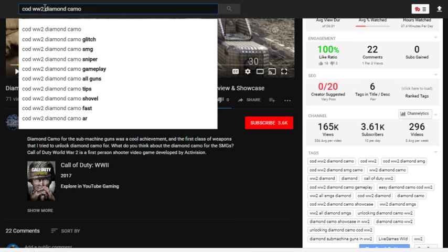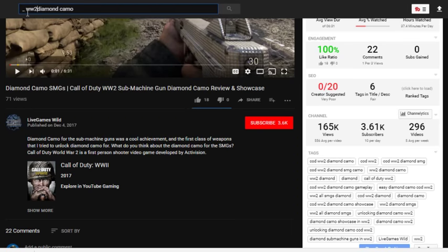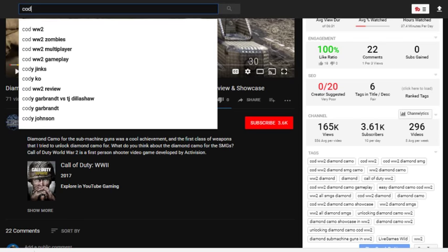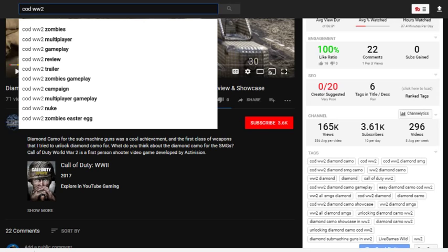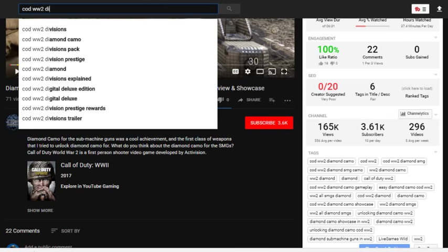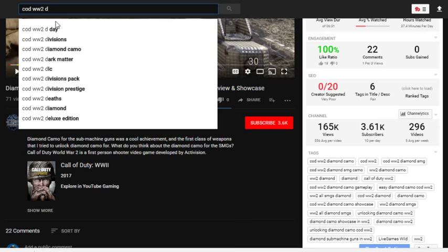You can also try searching 'Diamond Camo' to see what comes before it, or try 'COD WW2' and see what people are searching for. If the search doesn't show results the way you want, come in and look at what people search for — try 'best SMG' and work your way through the alphabet to find keyword phrases people are actually searching. I hope that gives you some ideas about what you can focus on for those keywords.